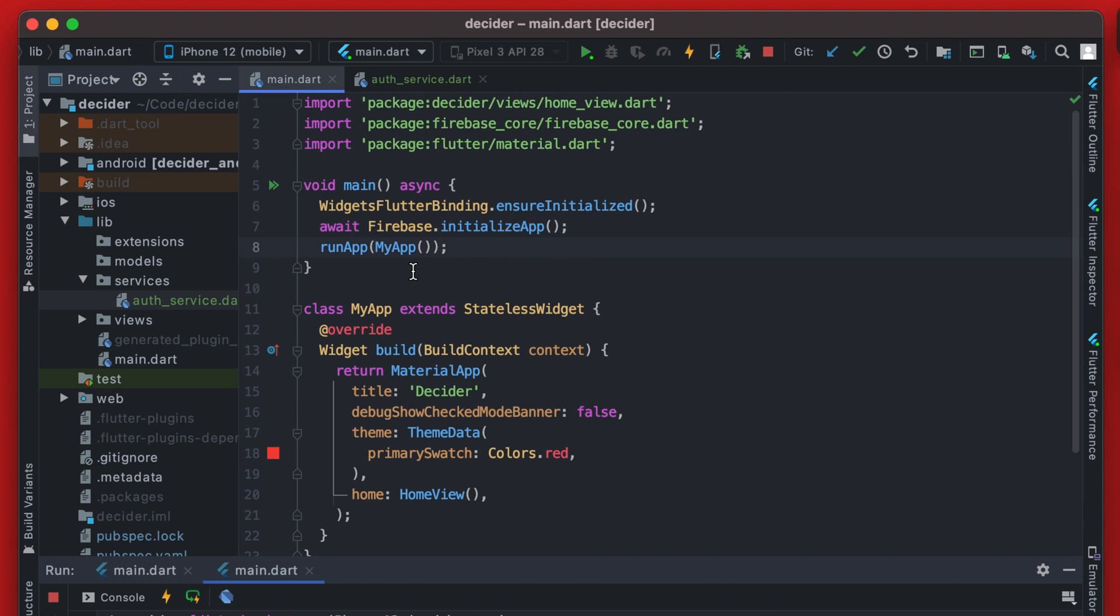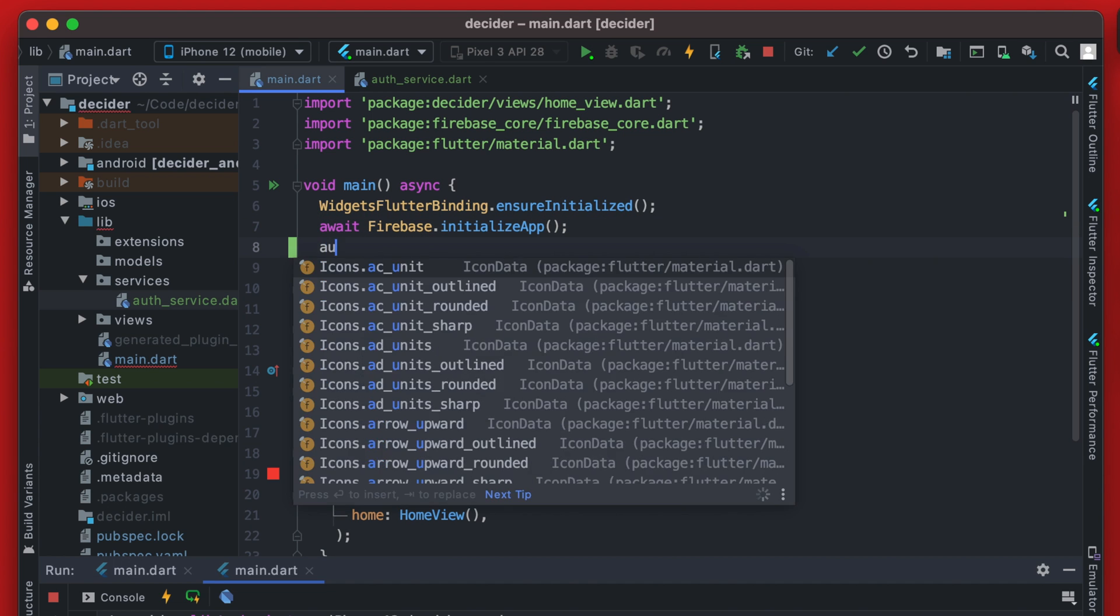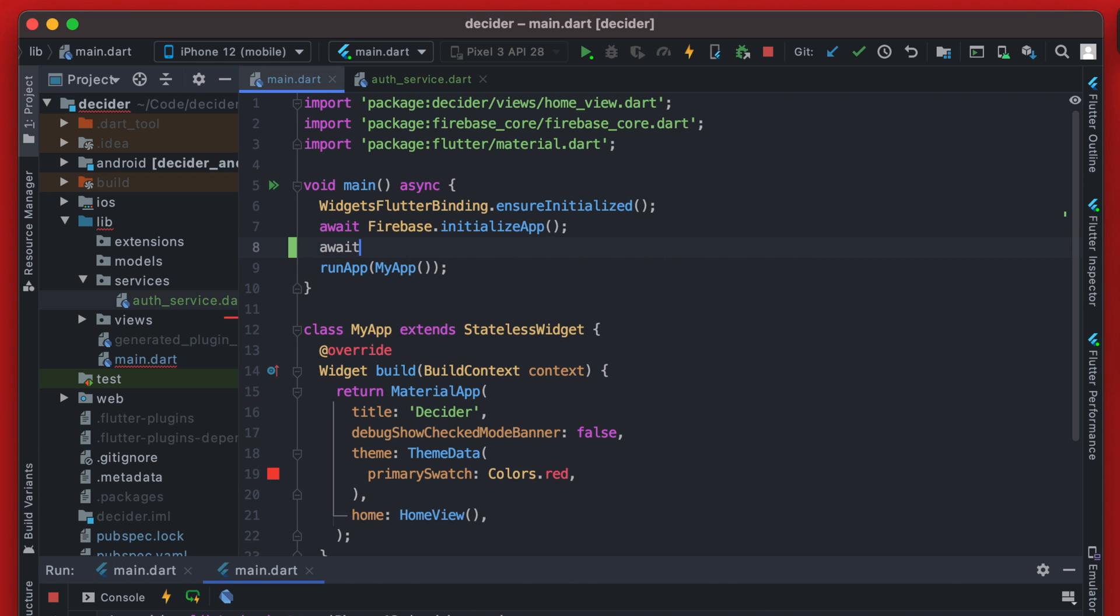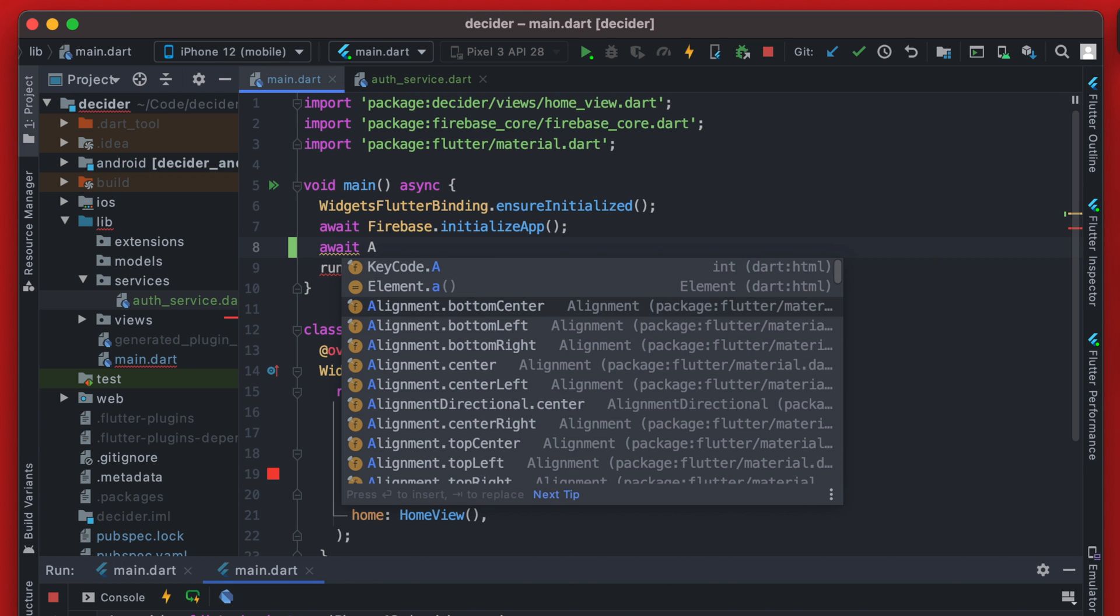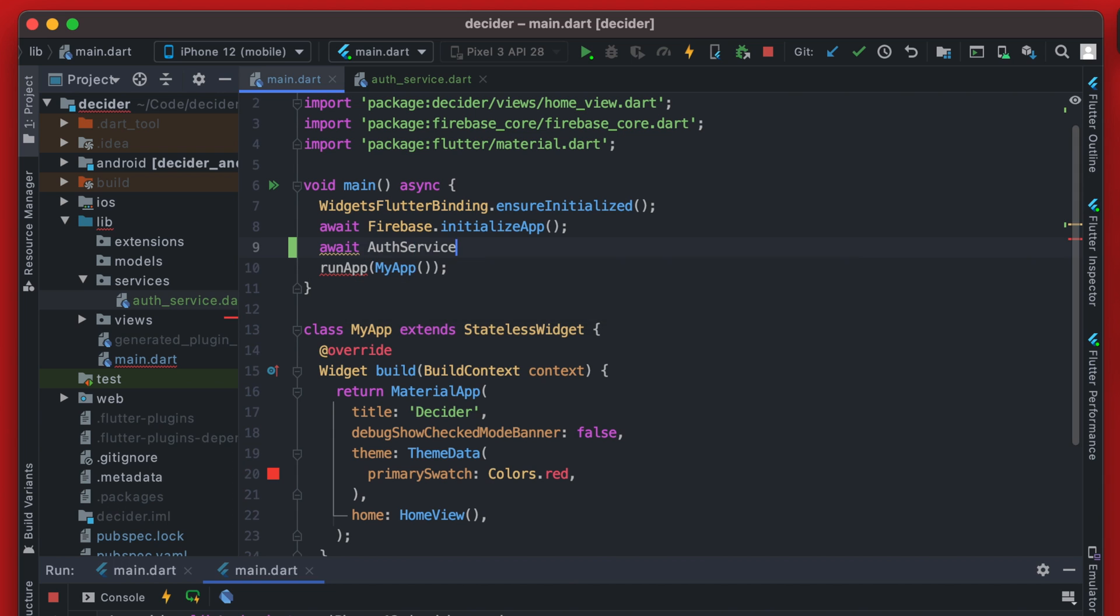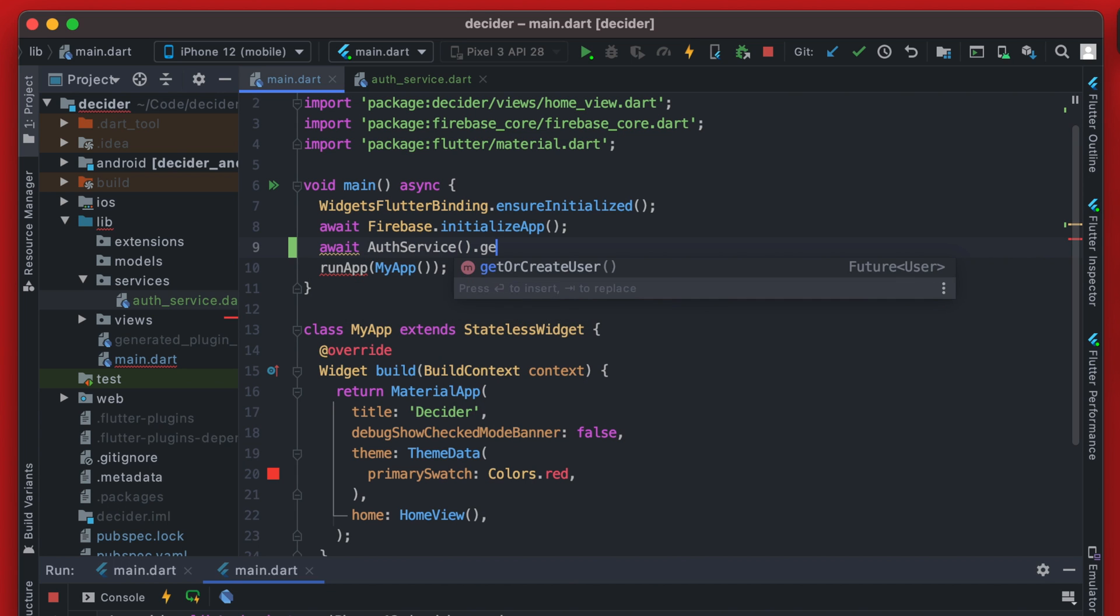And what we're going to want to do here is right after we initialize the app with Firebase, we're going to make another call to our auth service. And we're simply going to call that get or create user here.